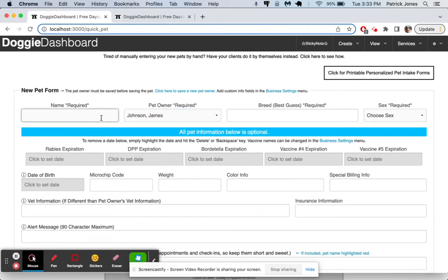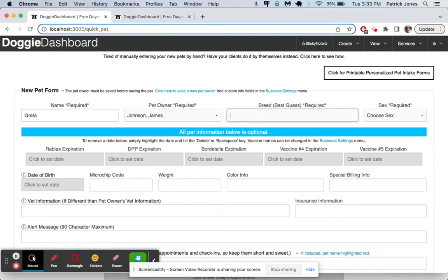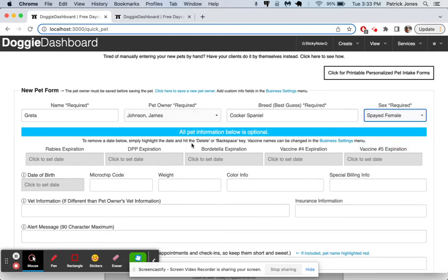And we'll make a dog named Greta. She is going to be a Cocker Spaniel. And she is going to be a Spayed Female. Here we have the Rabies Expiration, DHPP Expiration, Bordetella Expiration.